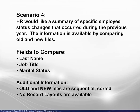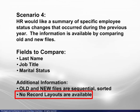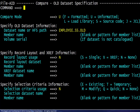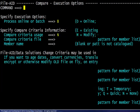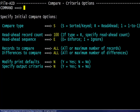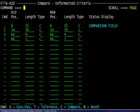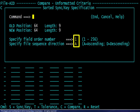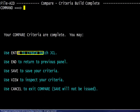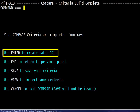This scenario is basically the same as the last one, but no record layouts are available. We begin by choosing Compare from the primary option menu. We specify the mode and old dataset, then the new dataset. We specify the execution options, then the criteria options. We arrive at the unformatted criteria screen. The comparison and sync field designations are added, and the sync field specifications are then added. All compare parameters are now complete. The compare is ready to run. The corresponding report is not shown here.